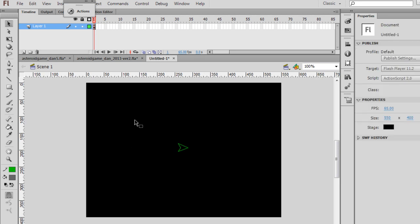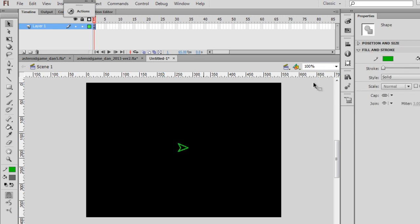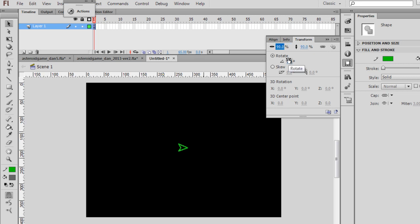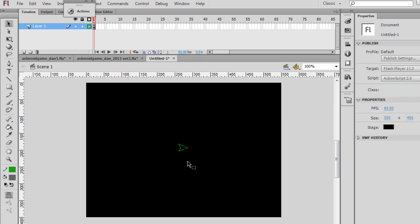So to make it slightly smaller, I could select it and then go over here to this window here, and you can see there's the transform panel. I will lock, make sure to lock both of those, and transform it to let's say 90% and hit enter, and that should make it a little bit smaller.